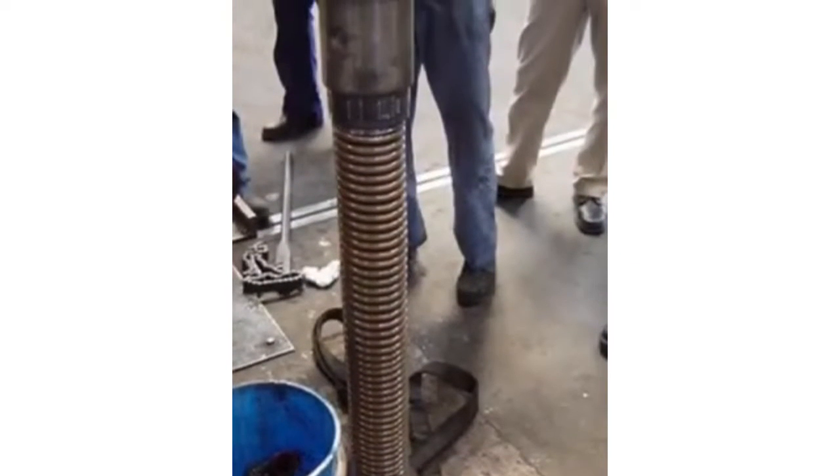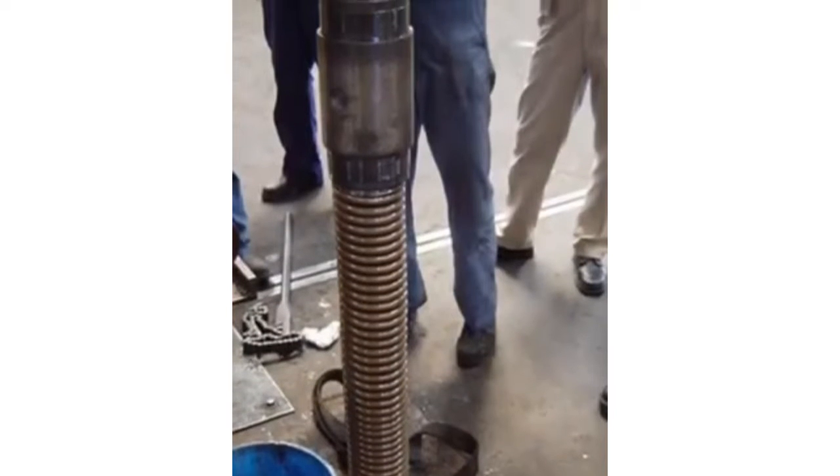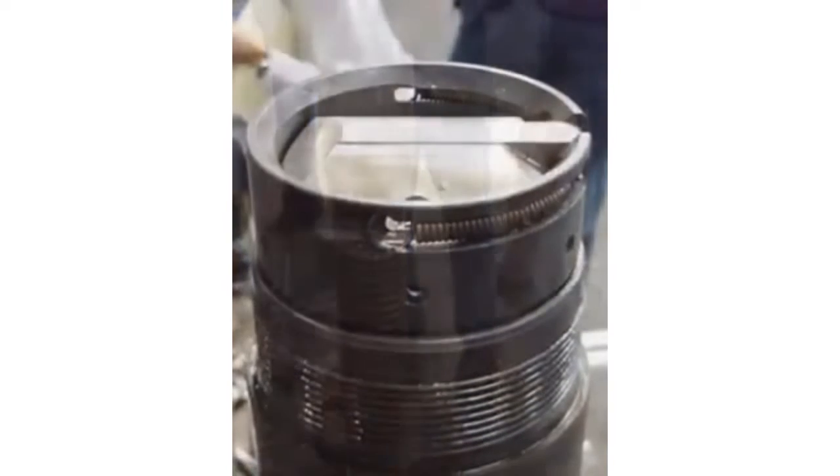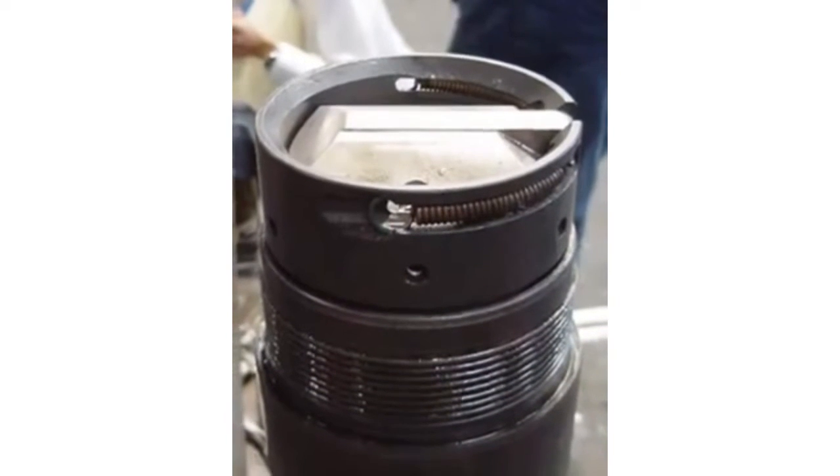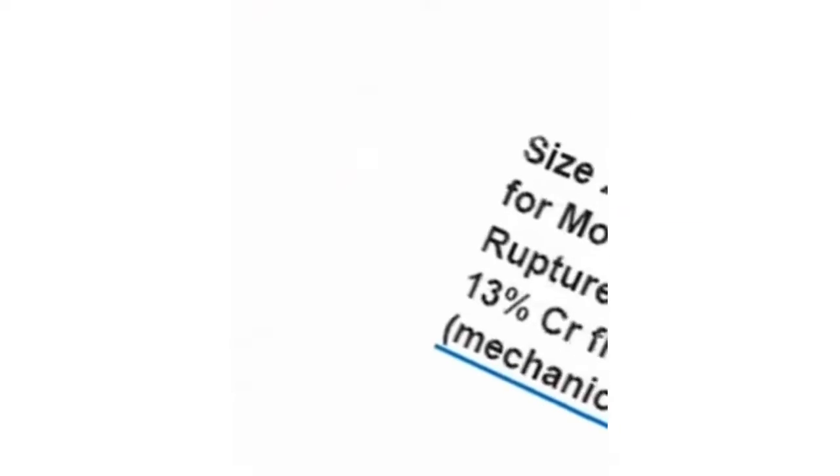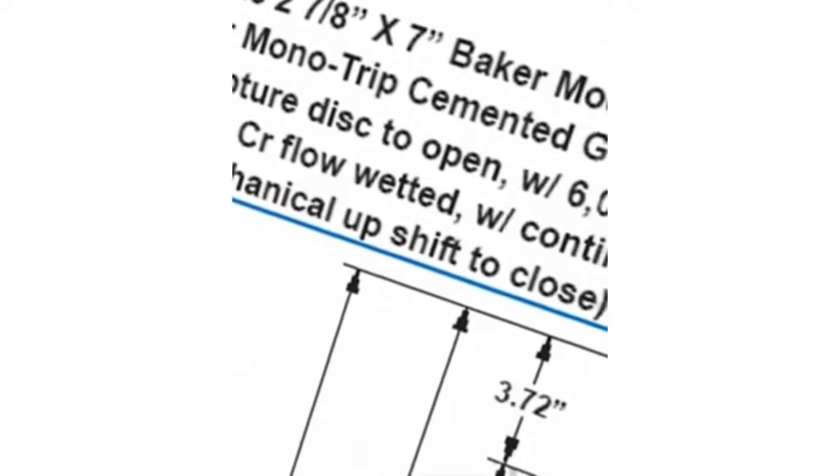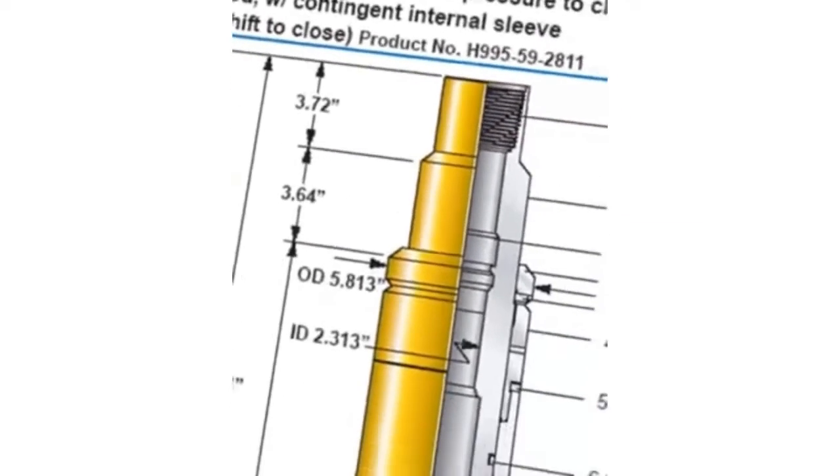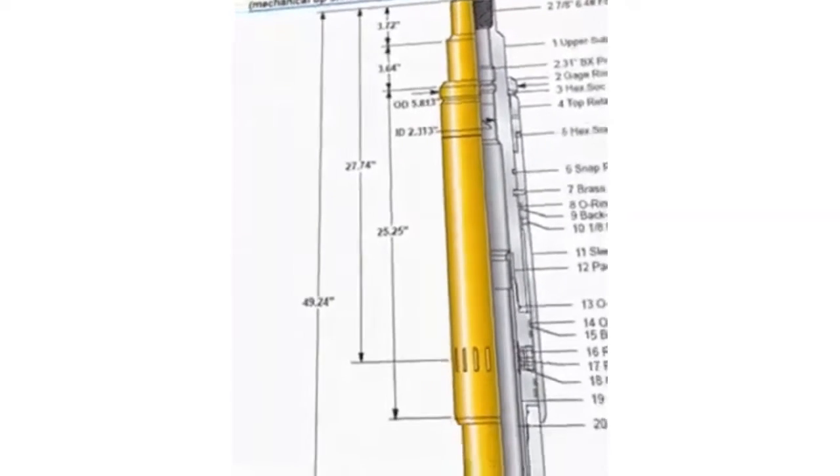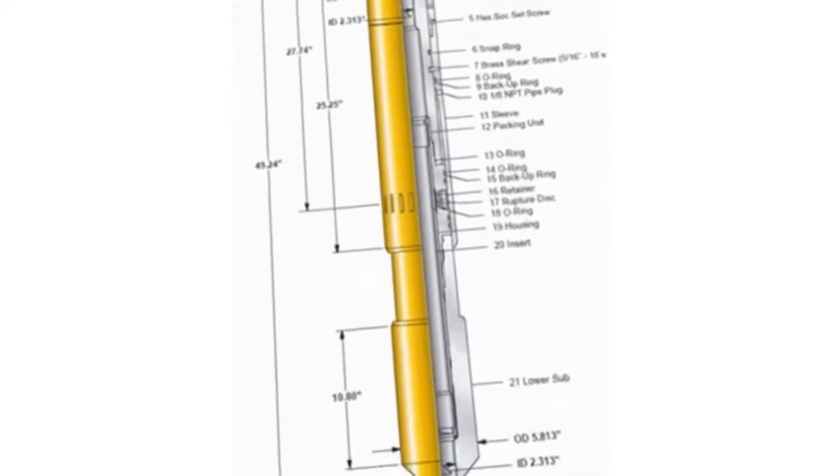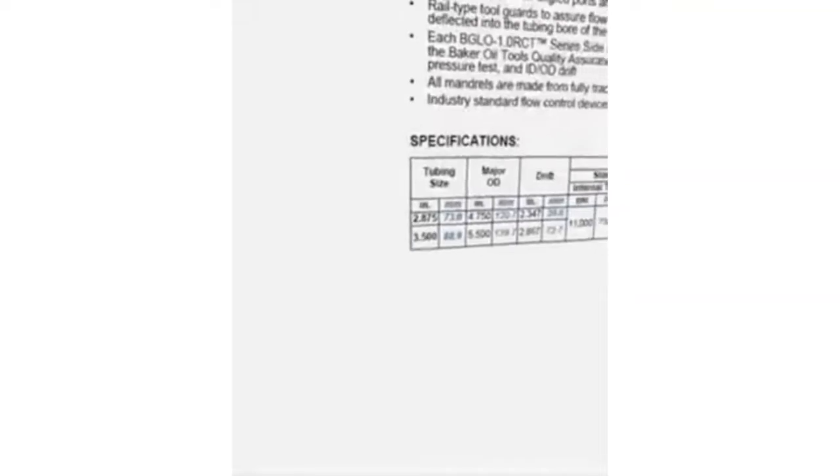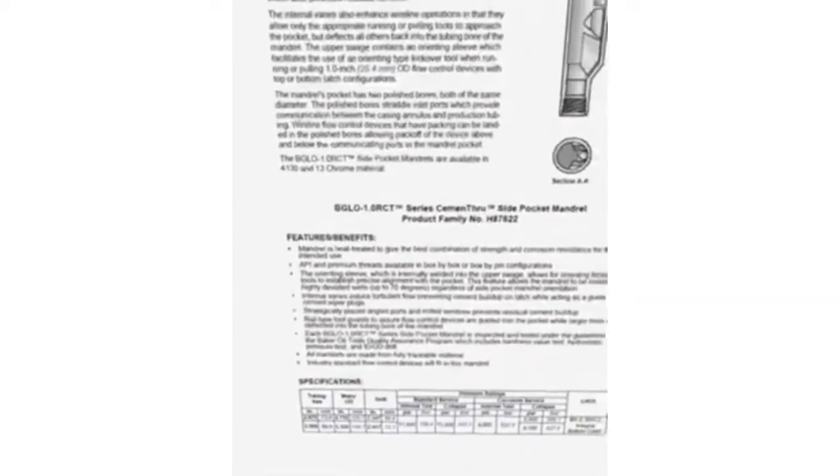Components of this one-trip mono-bore system would also need to function properly following the cementing operation. These capabilities currently exist in the mono-bore cement through completion system. This system relies on specifically designed cement tolerant components that provide safety and the ability to gas lift to enhance the profitability of the well.